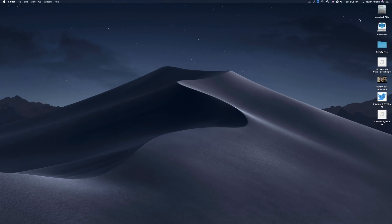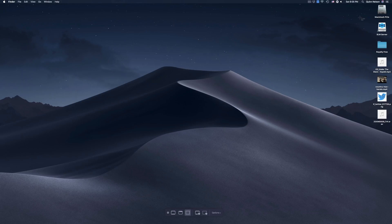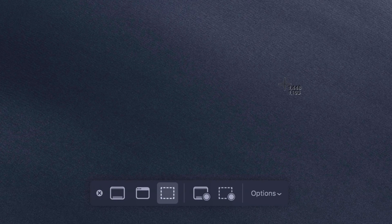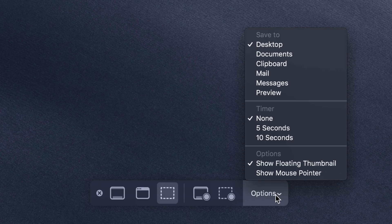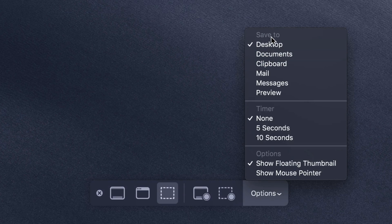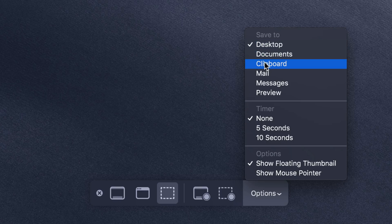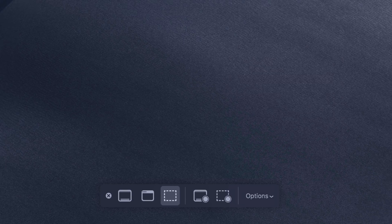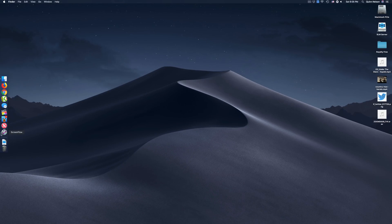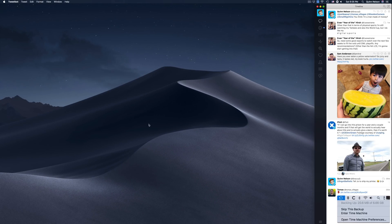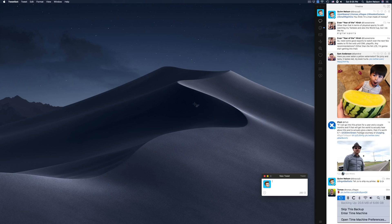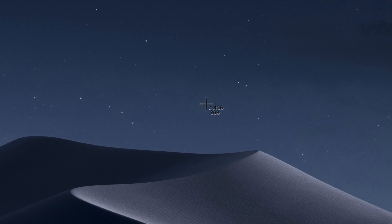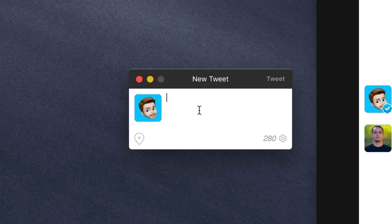Actually, if you press Shift-Command-5 and click the options button on the bottom, you can change the save destination. Instead of saving to desktop, I can save to documents or, hey, my clipboard. So if I'm in Tweetbot and want to tweet a screenshot of, say, this one singular star...